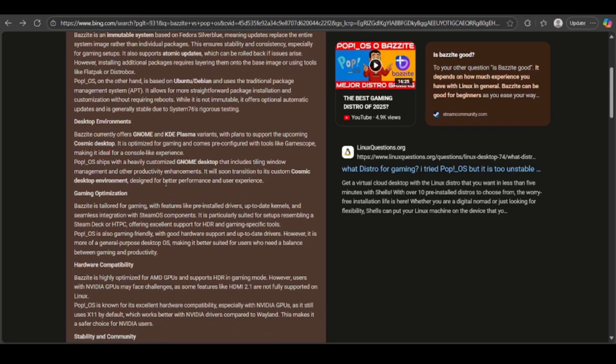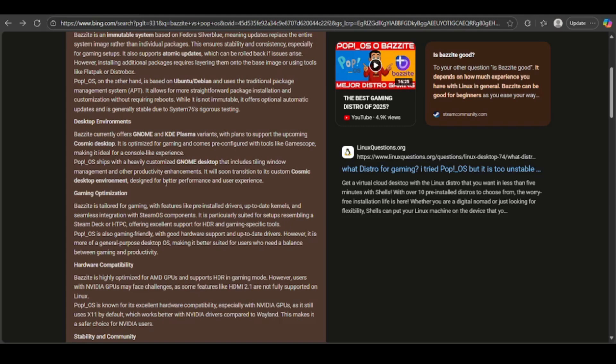If you talk about gaming optimization, Bazite is gaming-focused with pre-installed drivers like new kernels, SteamOS integration, HDR, and console-like features.